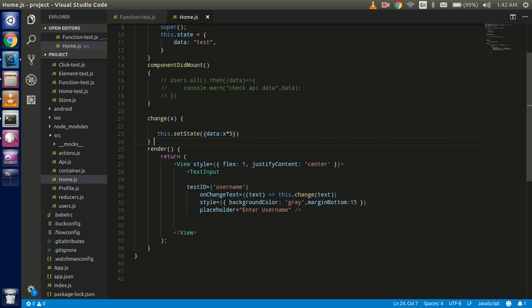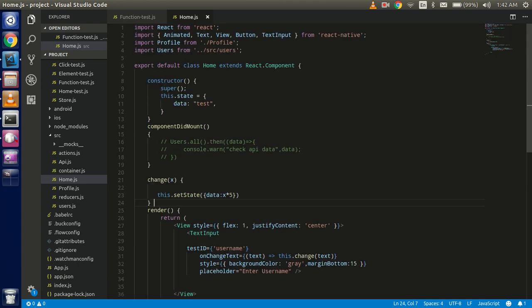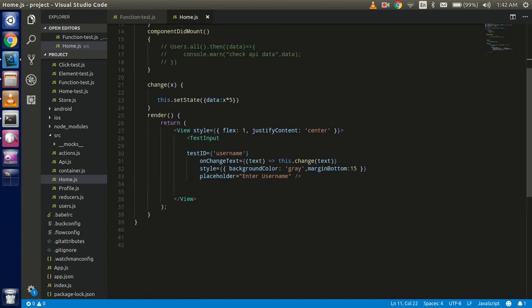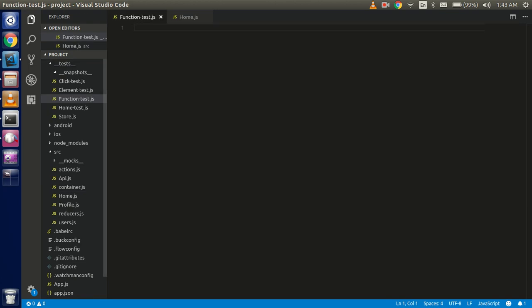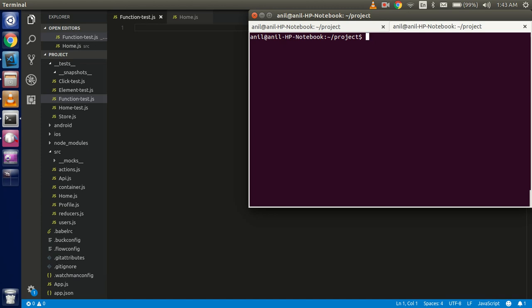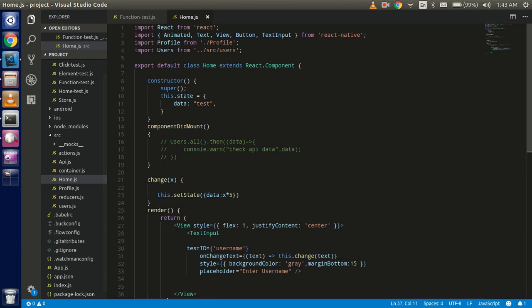Hi guys, welcome back. In this React Native with Jest video tutorial, we are going to learn how we can test the state and functions with Jest. So let's get started. First of all, you can see that we have a simple home component here. We have a data state, some functions, some values, input boxes and views. We are going to test the change function and the data state.